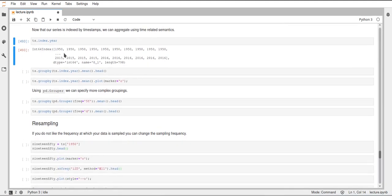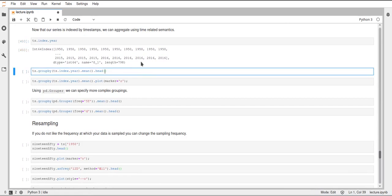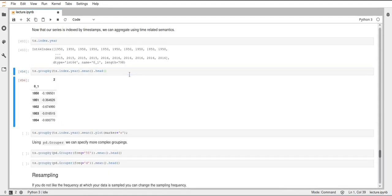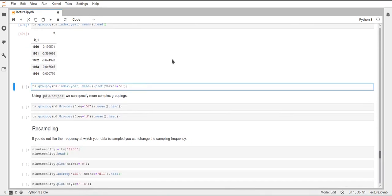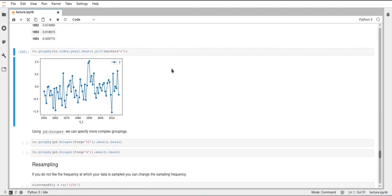We can use this int64 index of years to group our original data frame or time series. We do that by using groupby as before and specifying these years — ts.index.year — so we group by each year. In this case we calculate the mean and print the head. Here we have the different years grouped by year with the mean calculated over all values. Plotted, we can see individual values for each year.